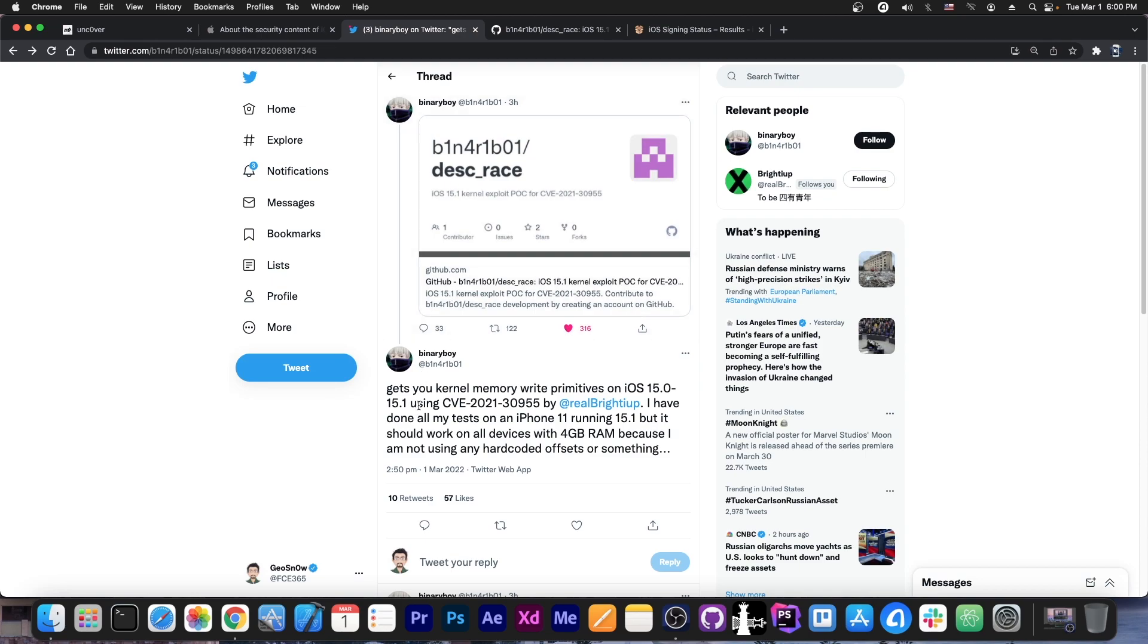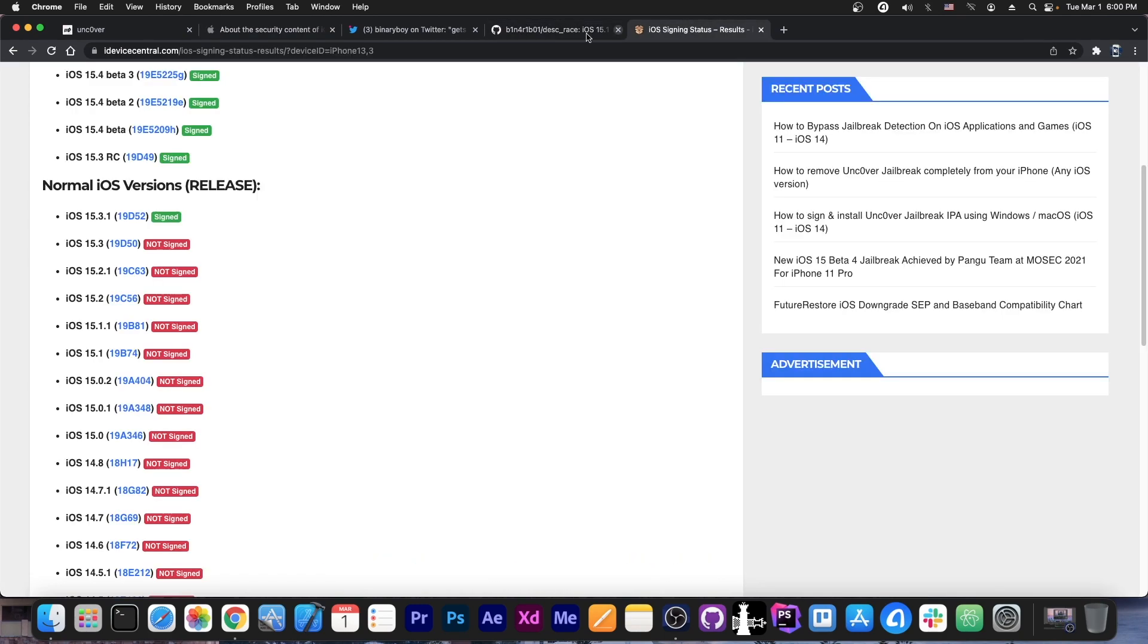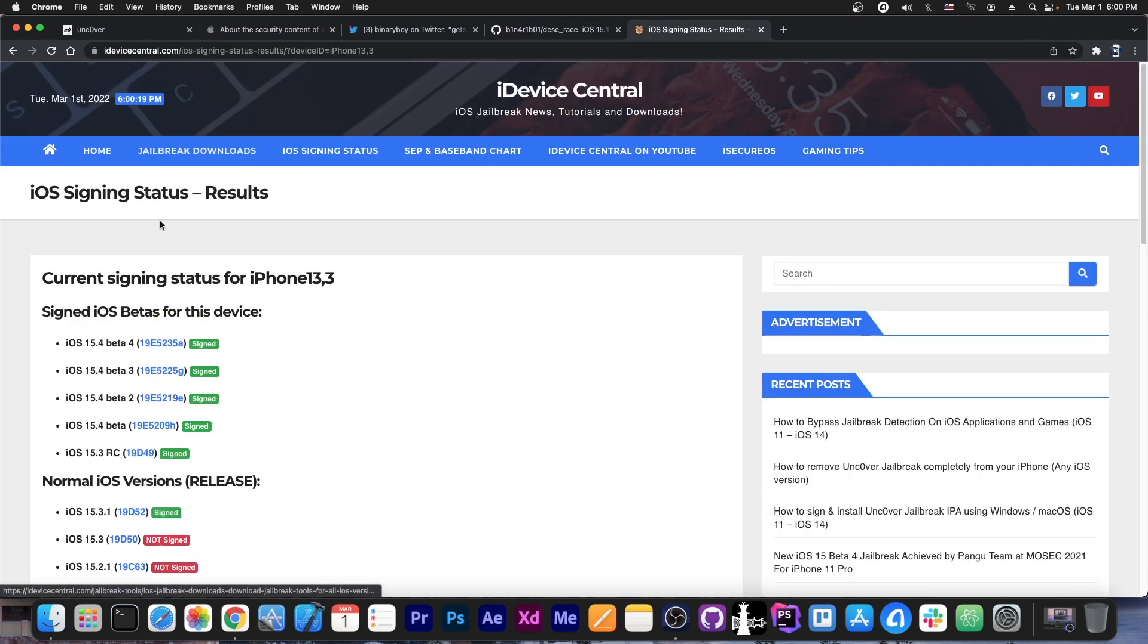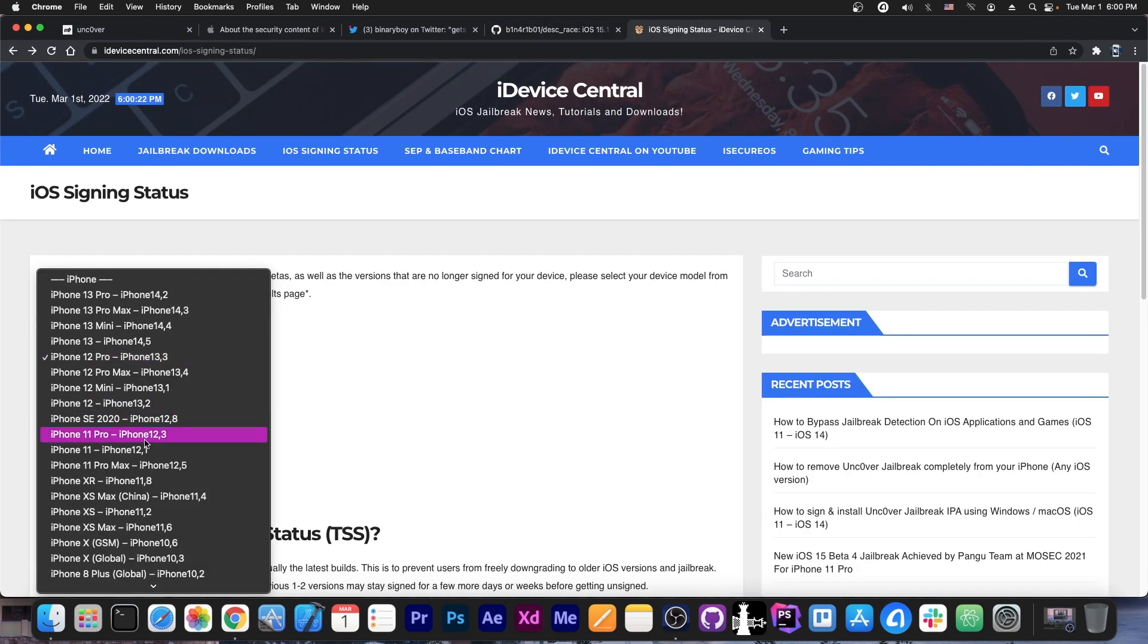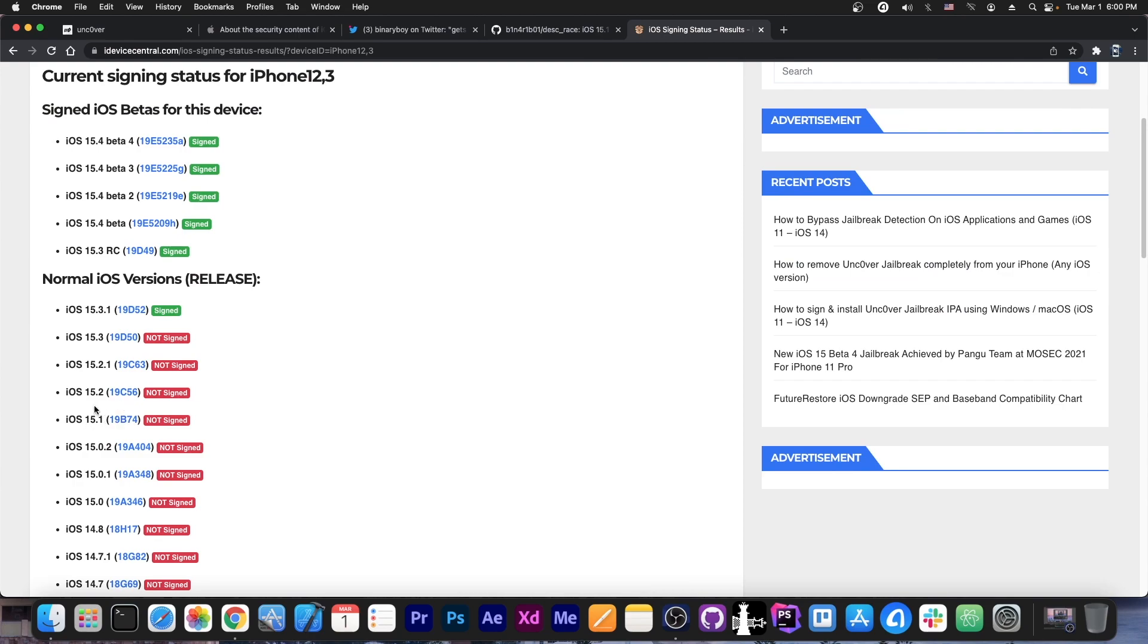I'm not sure if 15.1.1 isn't supported or they just missed it here, because I think for some devices, 15.1.1 doesn't exist. He may have just missed it. Let's see for iPhone 11 Pro. Yeah, as you can see,